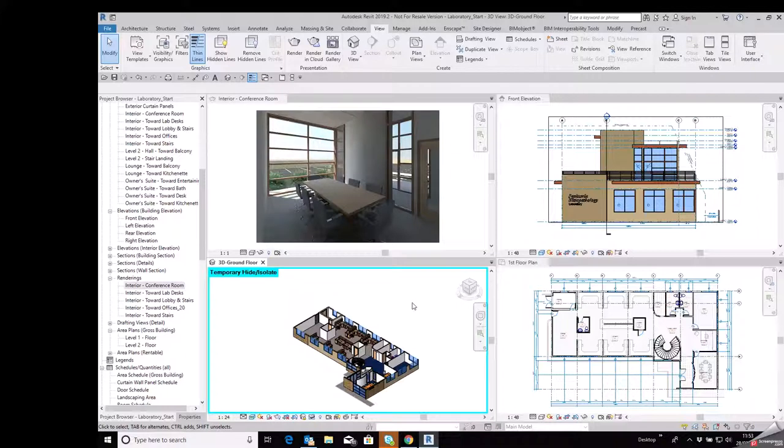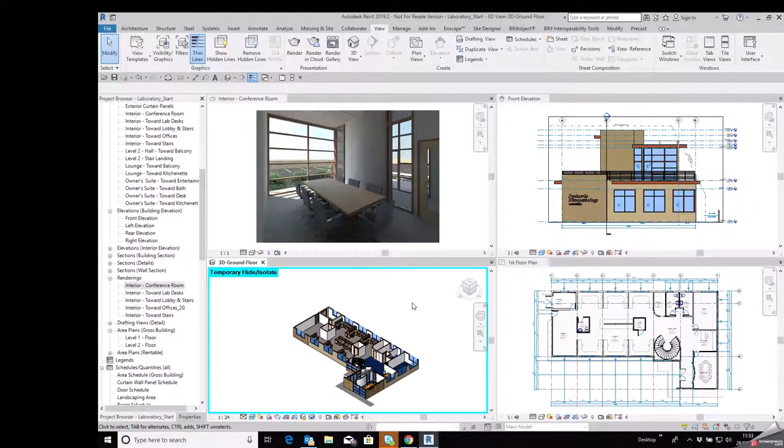So I hope that has been of some benefit to you to solve some of the issues that people have been having in tiling views in Revit 2019.